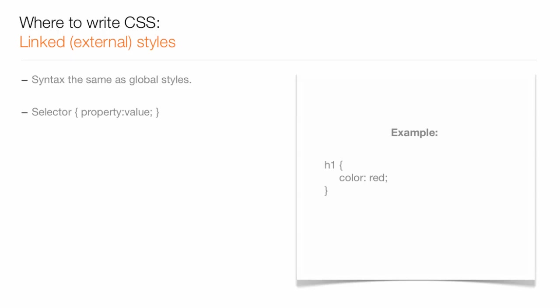The CSS in the external file is the same format as with global styles. The only difference is the styles are listed in a separate document.